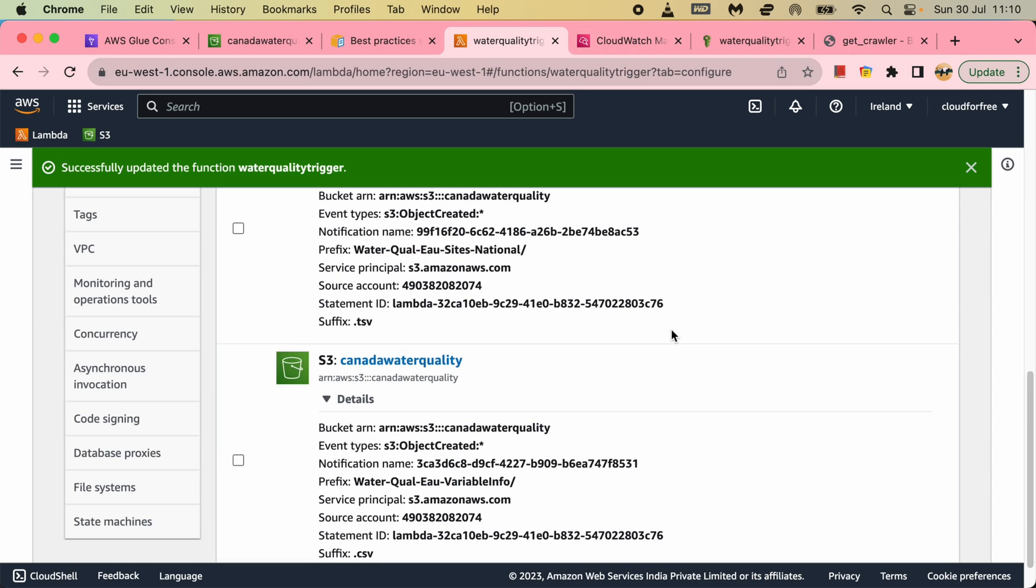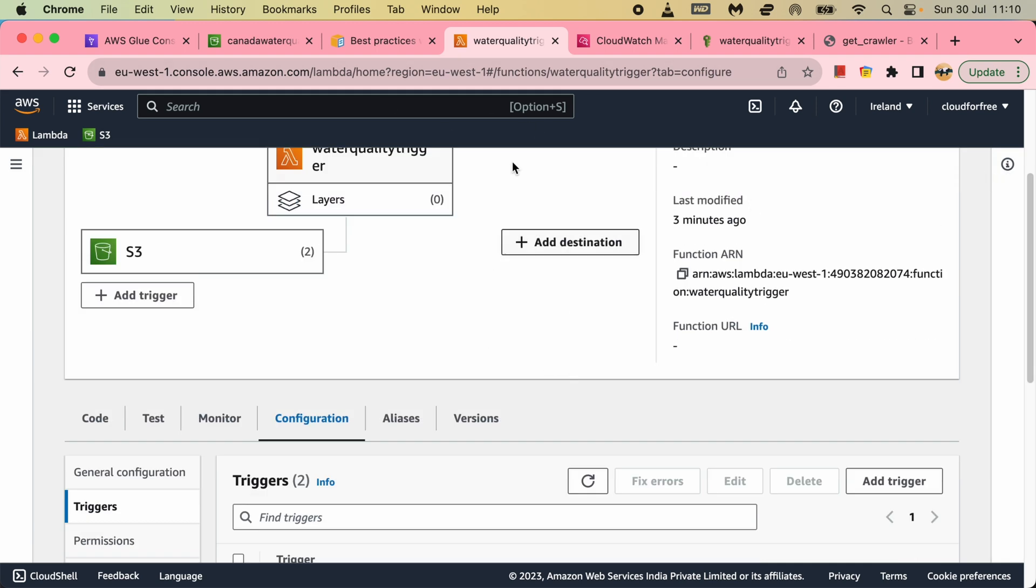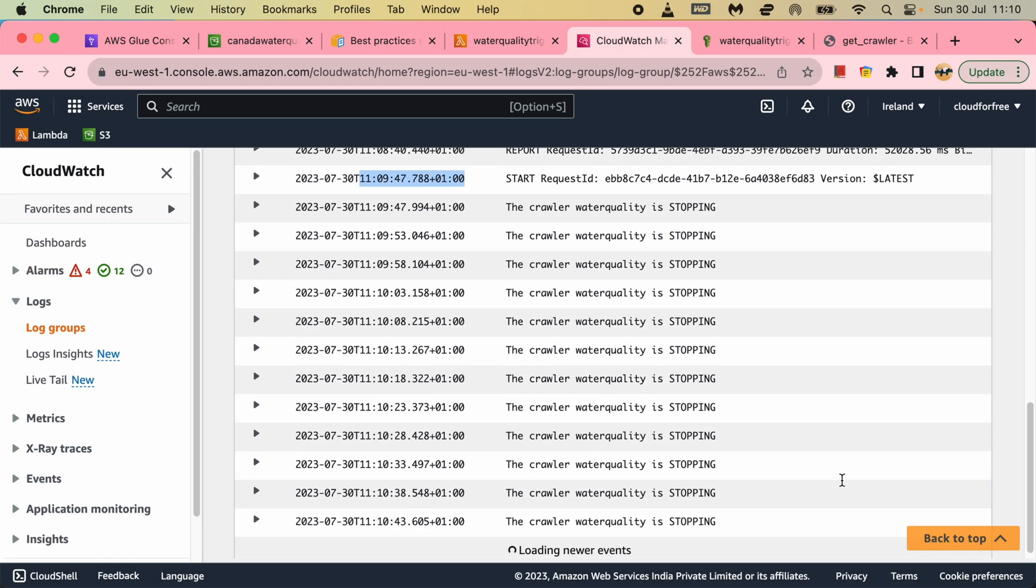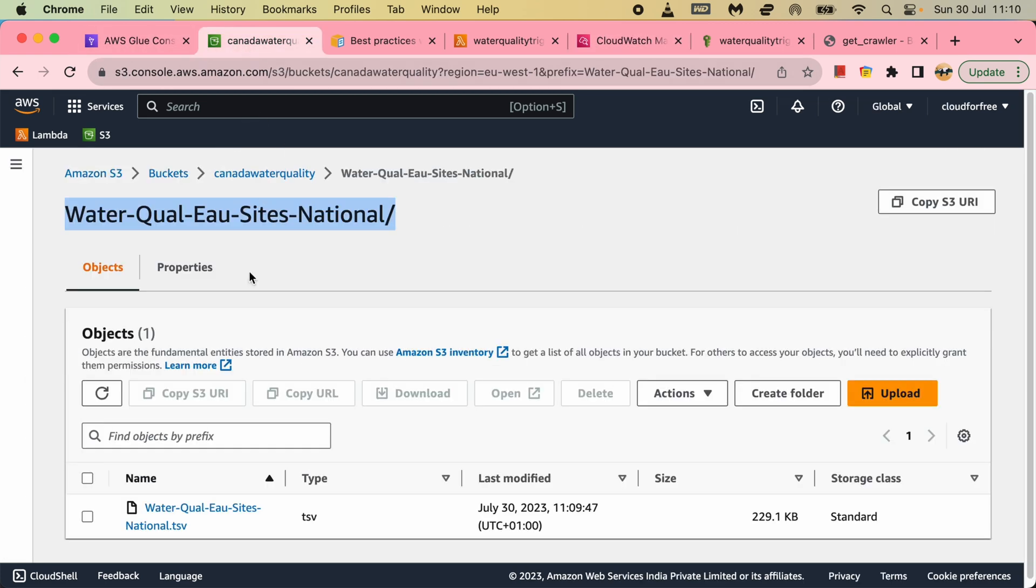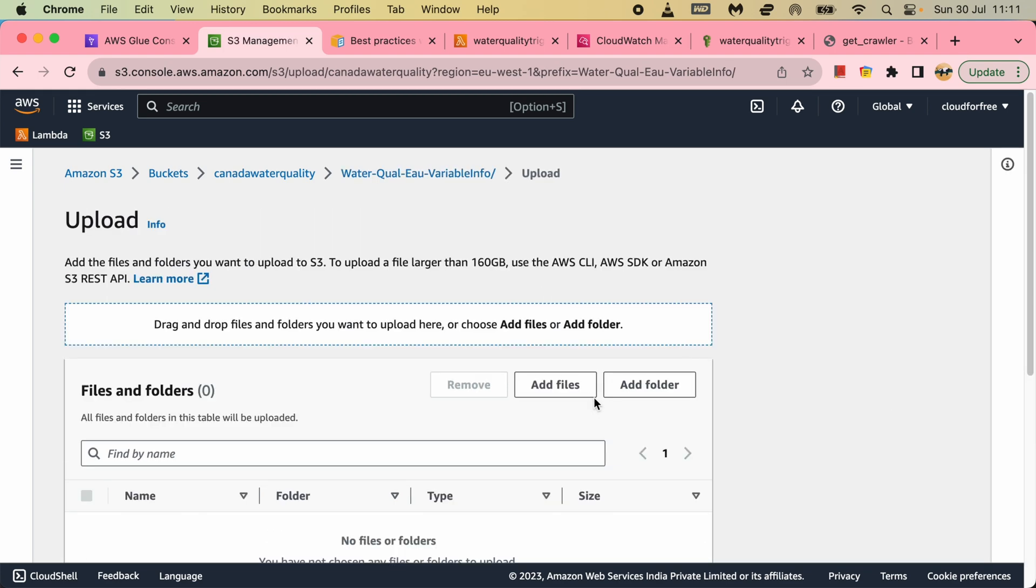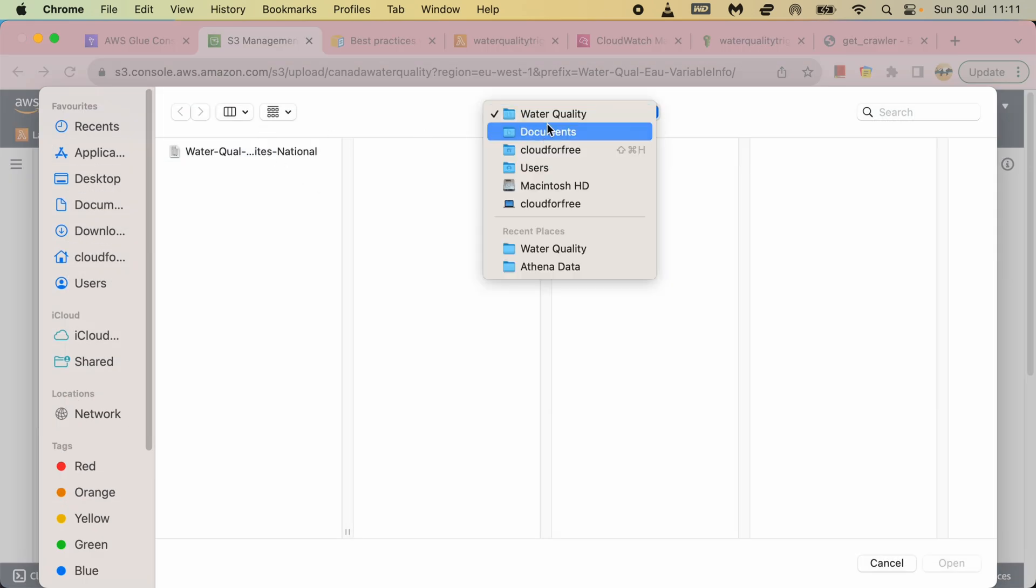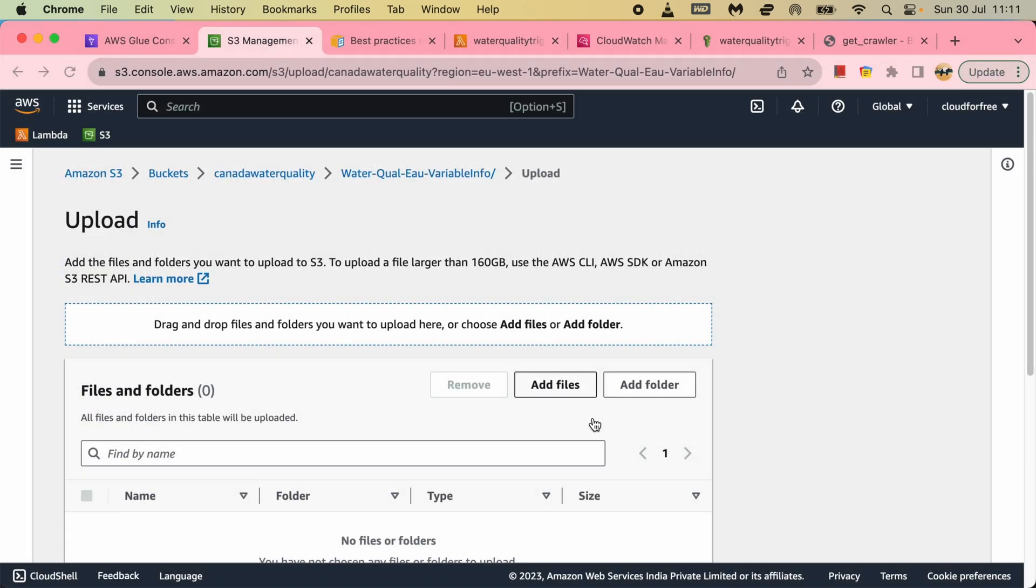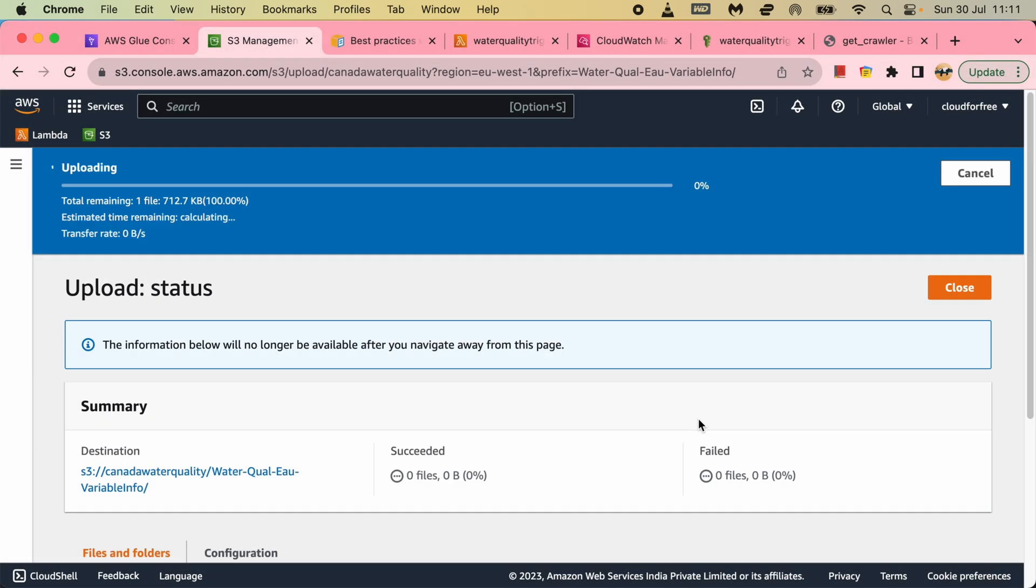So that means my Glue crawler is being run by this S3 trigger by the Lambda. Let me see it's completed. Then I will test with the second file. In fact, I can test it right now. It will keep on waiting for the other crawler to complete. So that's the CSV file. That's variable info file. Let me do documents water quality. I think that's the info file. Then load.